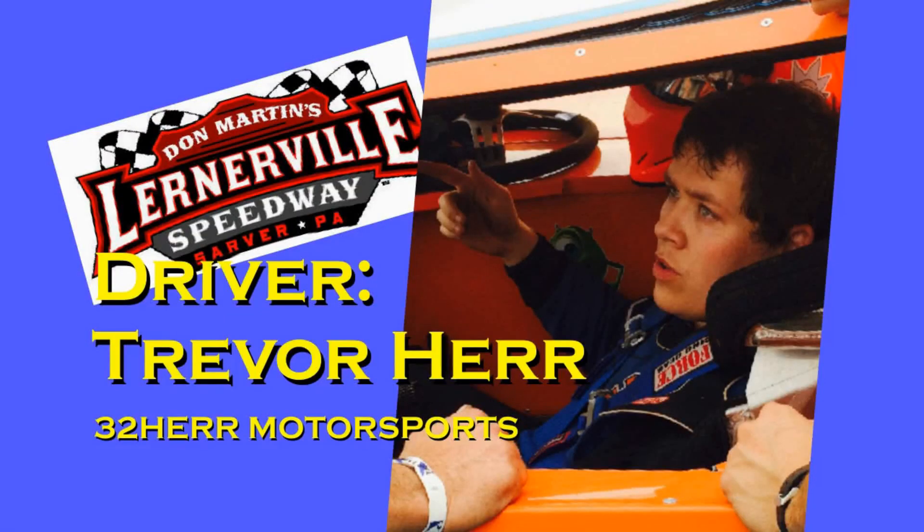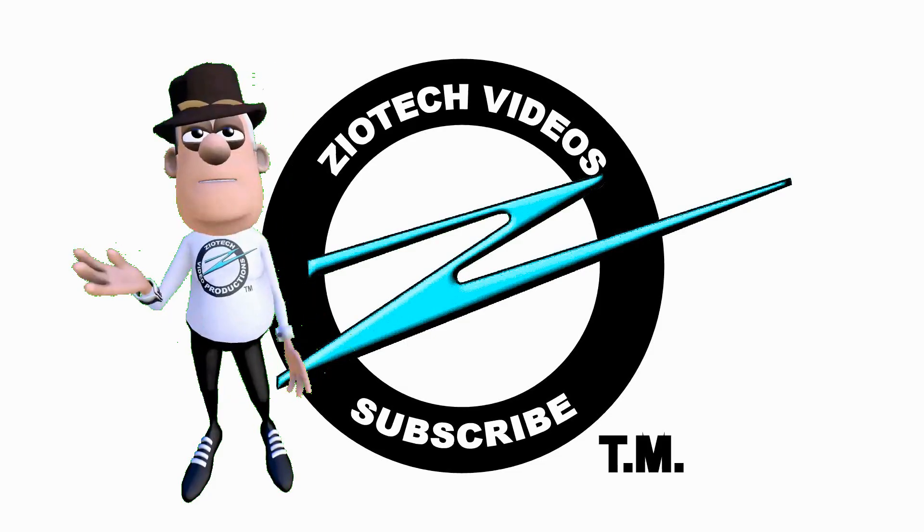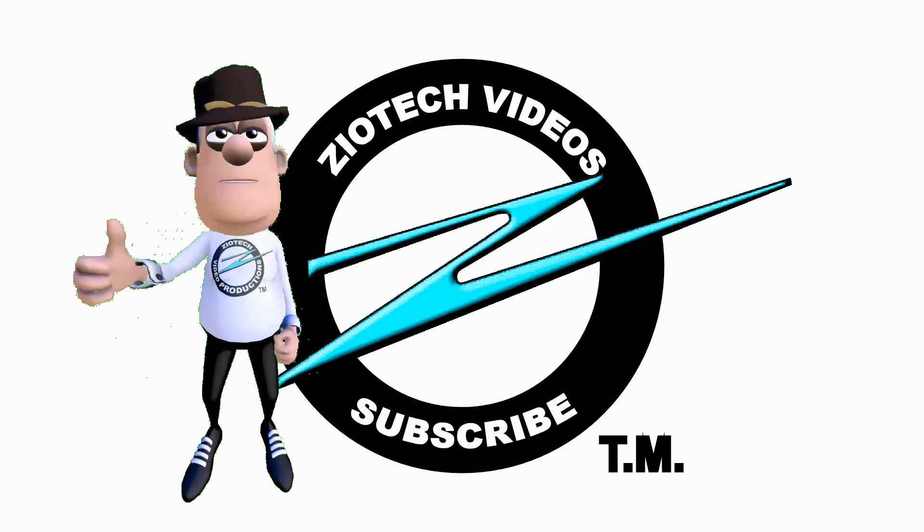The race car driver is Trevor Herr. He is also my grandson. Thanks for watching, and please subscribe.